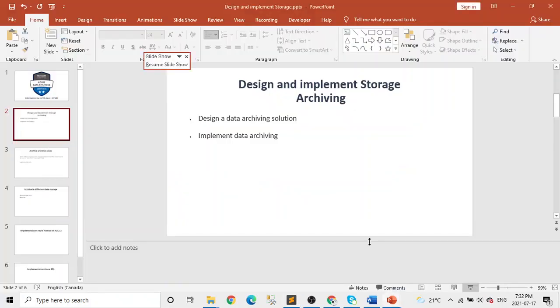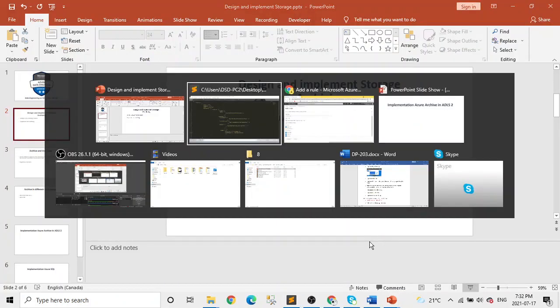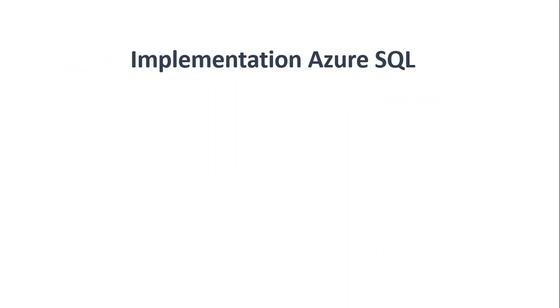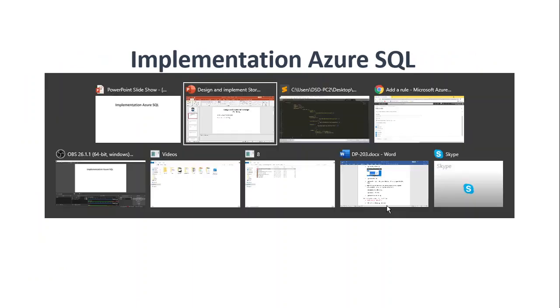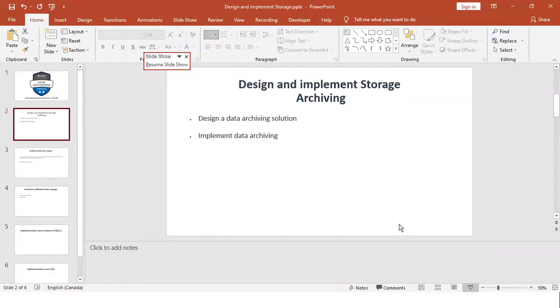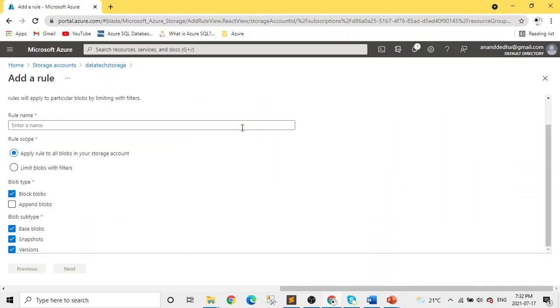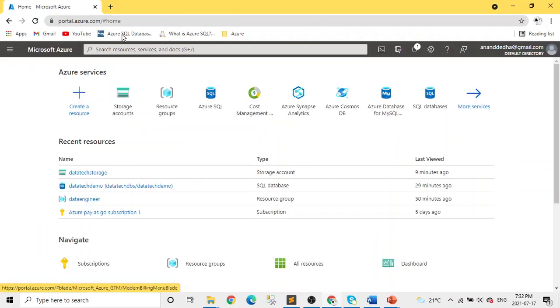Okay. Let's go back here. And now implementation as Azure SQL. So let's go back again to our portal. Okay, home. If I go to SQL.